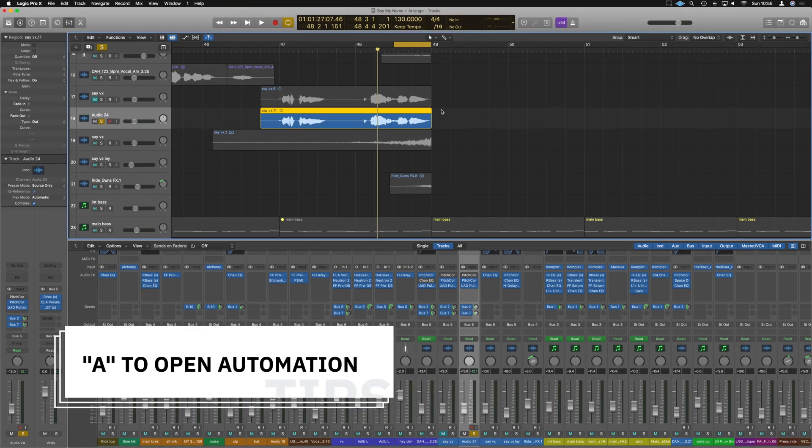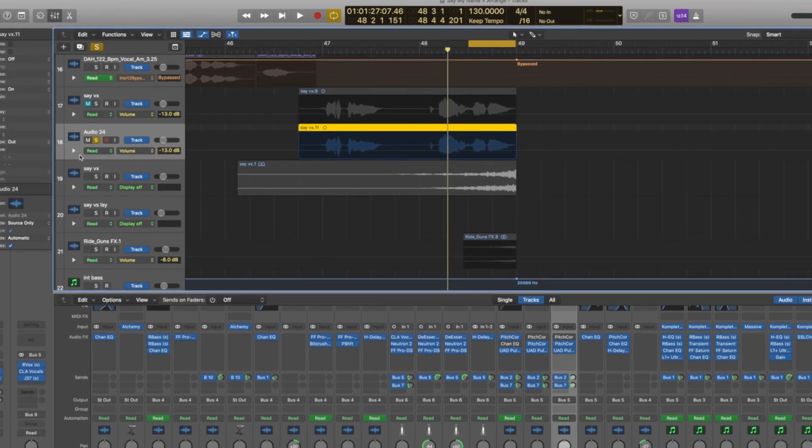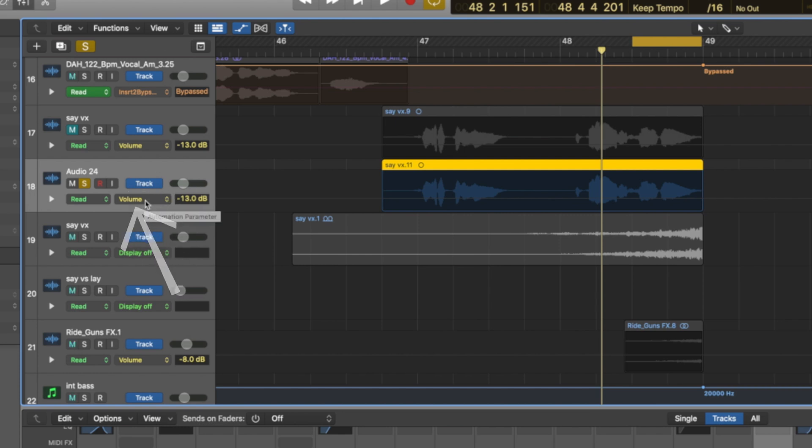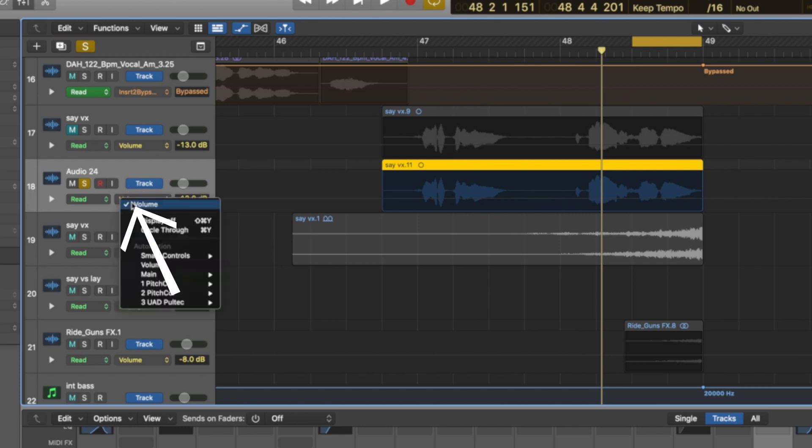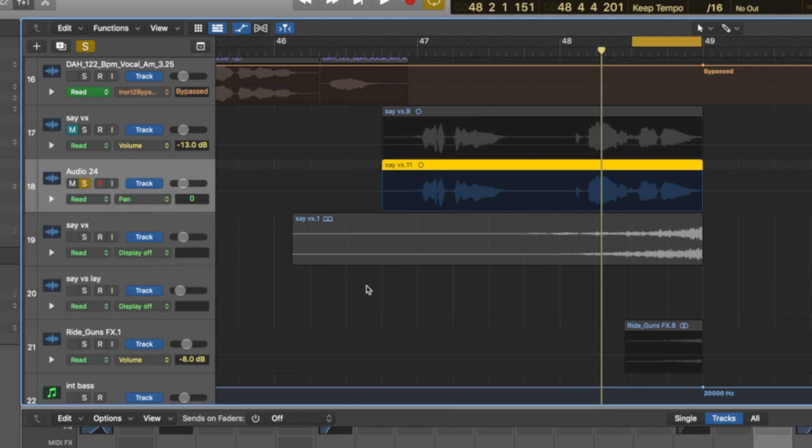What we need to do now is press A, which brings up our automation lane. Over here on the left hand side, we've got read and we've got volume. We can draw this automation in relatively simply. We're going to click where it says volume. We need to go down to main pan and absolute. Once we've selected those, it now says read and pan over here.